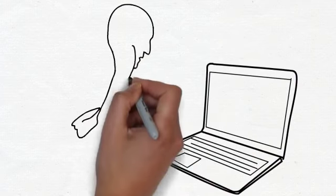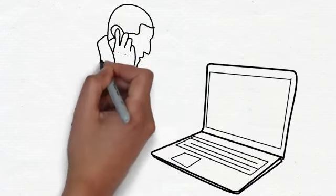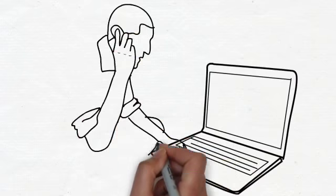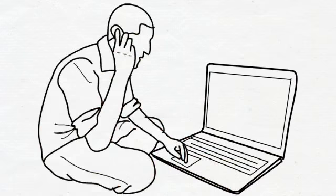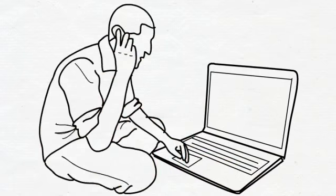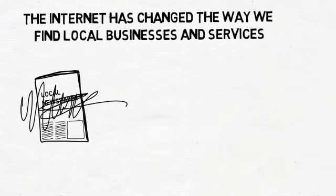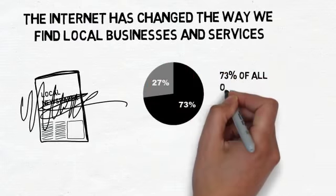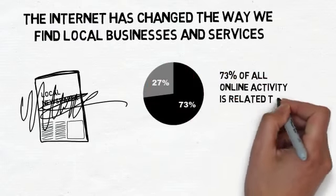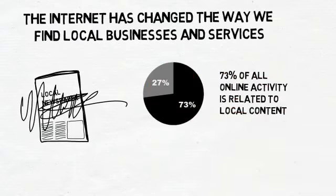Did you know that in the United States alone, 78% of Americans are now online? What's even more important is that 73% of all online activity is related to local content.